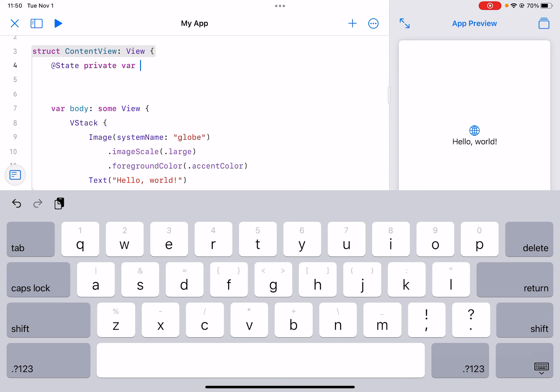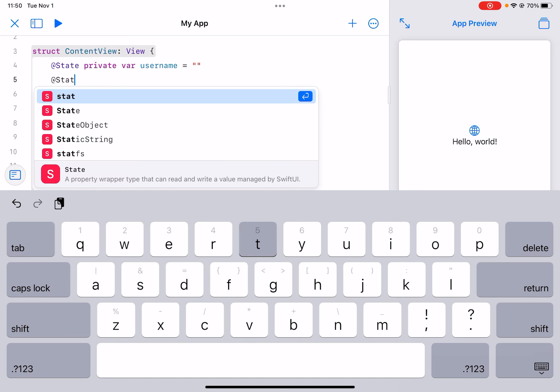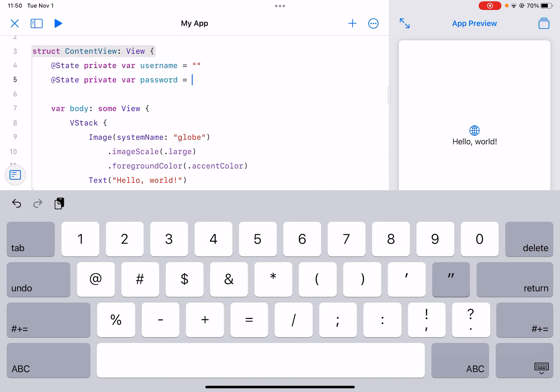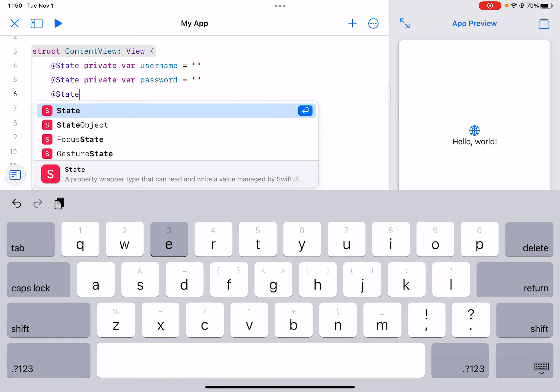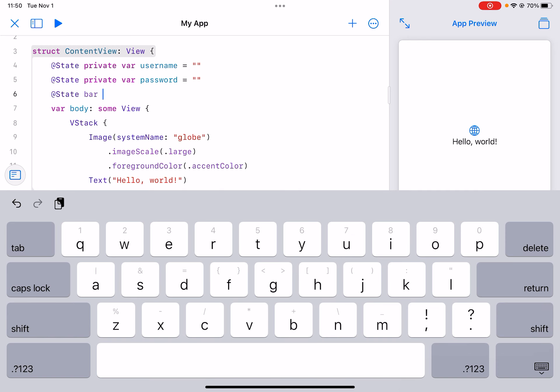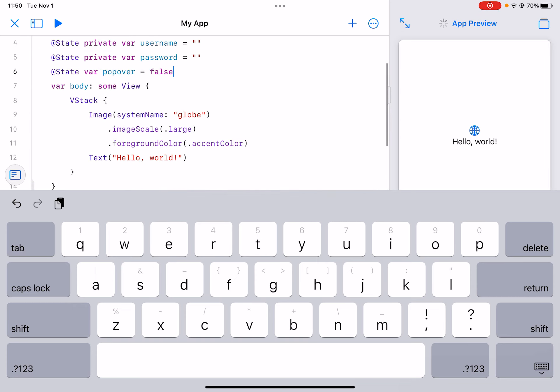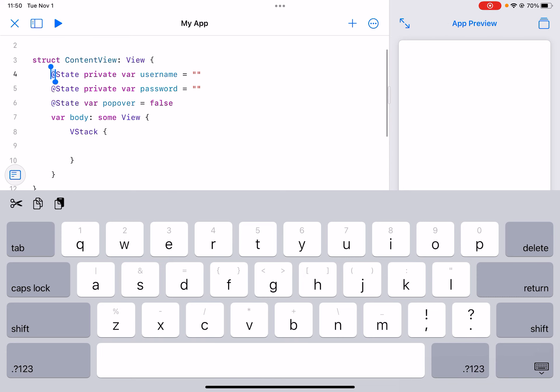So first we can create a state private variable called username. And you can do the same thing for the password. Now we can do a state variable for the popover that will show up when you were successfully logged in. That is all we need to do for the variables.